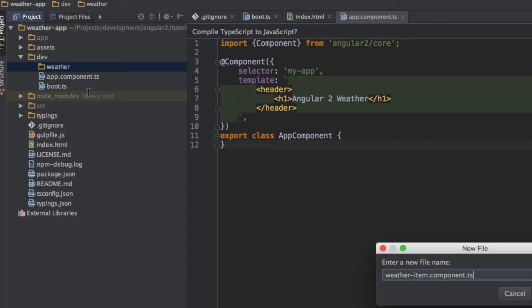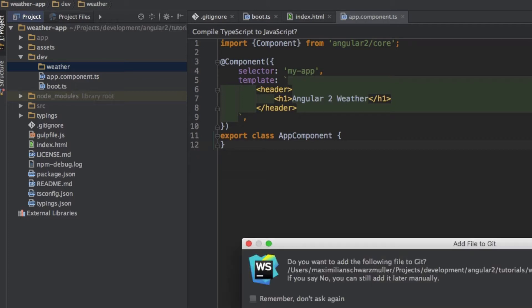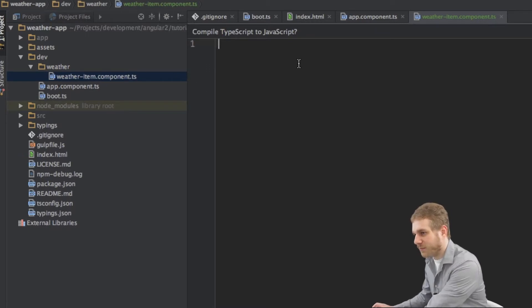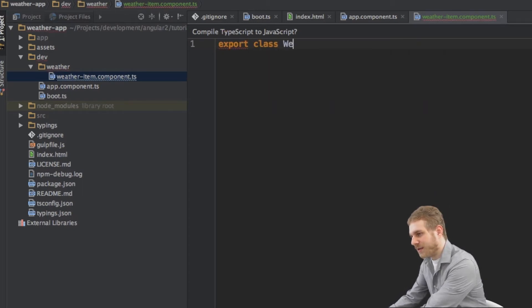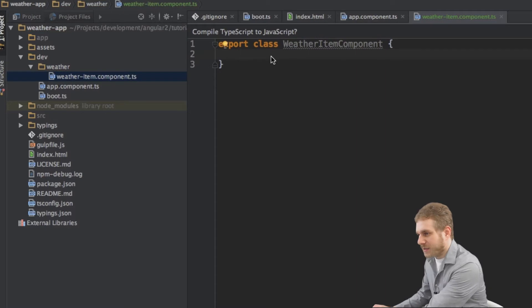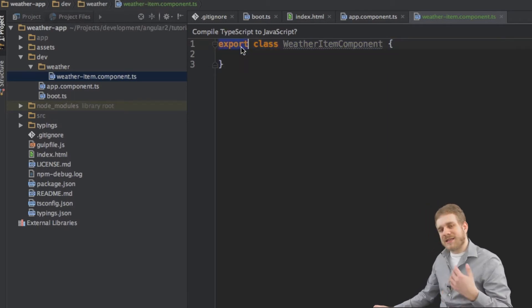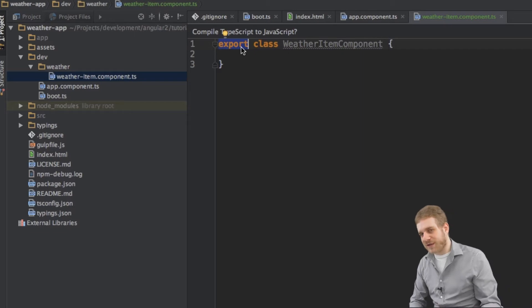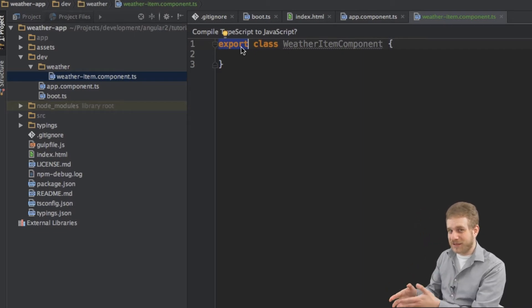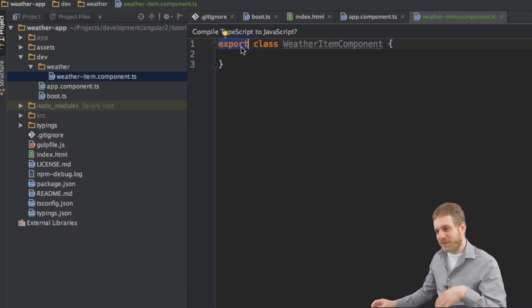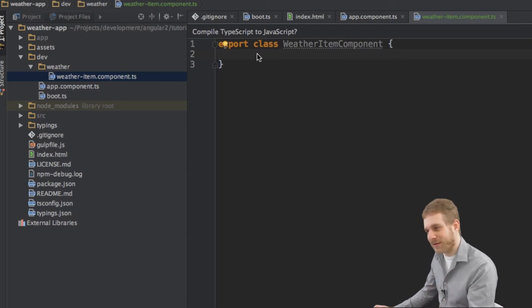This file will hold my WeatherItem component. We transform this class into a component with the component metadata, and naming it WeatherItem.component.ts indicates it holds a component — .ts is just the TypeScript extension. I'll create a new class by writing export class WeatherItemComponent. The export keyword makes it available outside of this file, which we need because we want to use this component in other files.